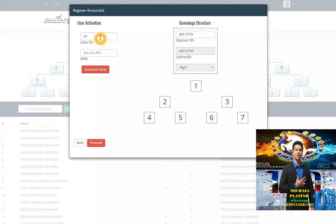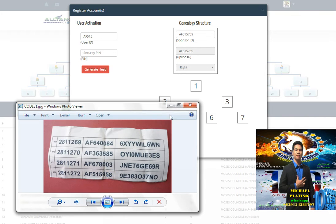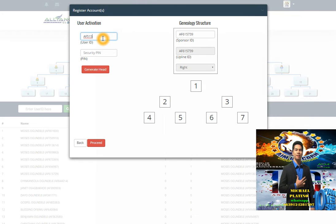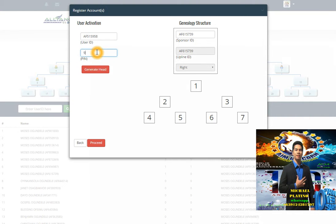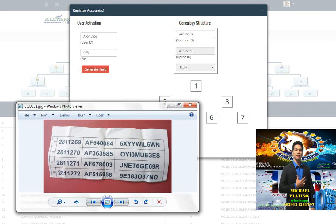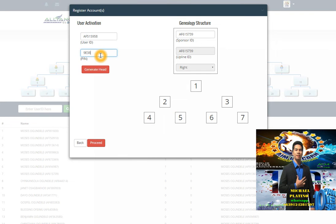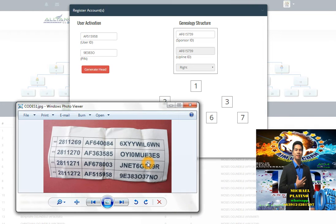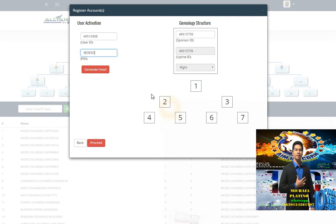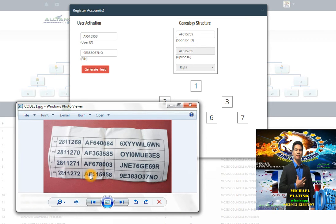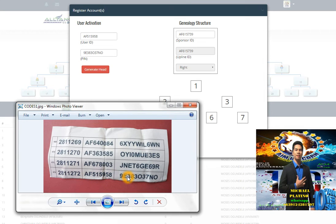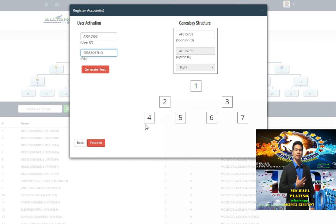AF515958, and the security pin 983-00-37. We will check the account. The username and user ID are already exact - EF515958 and NE382037. After you put the user ID and the pin...